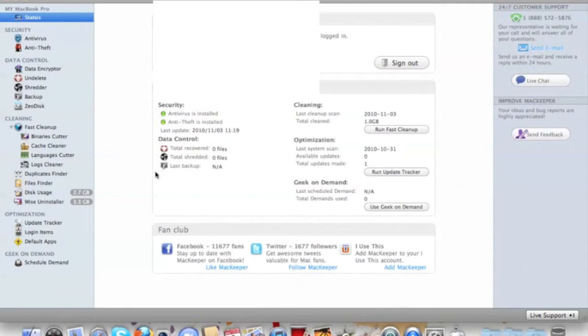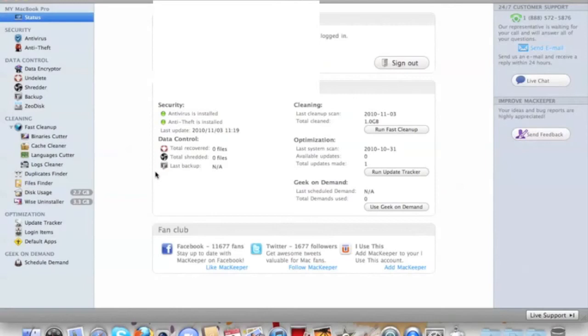It's a really good program. For one year you can get it for $39 and then of course it goes up, but it's a really good program to keep your Macintosh computer working like brand new when you first got it from the store.